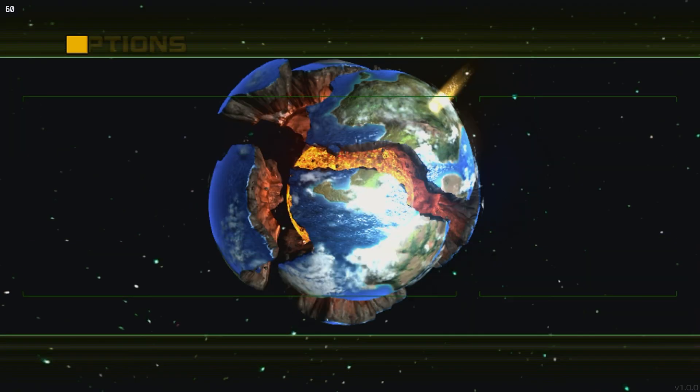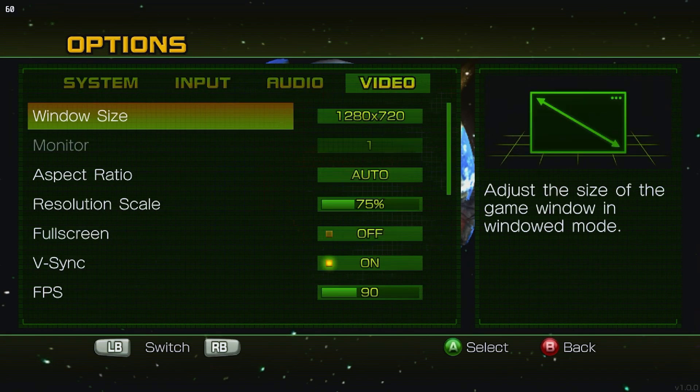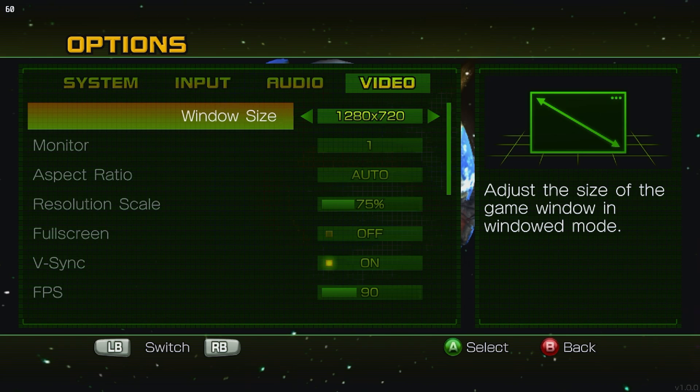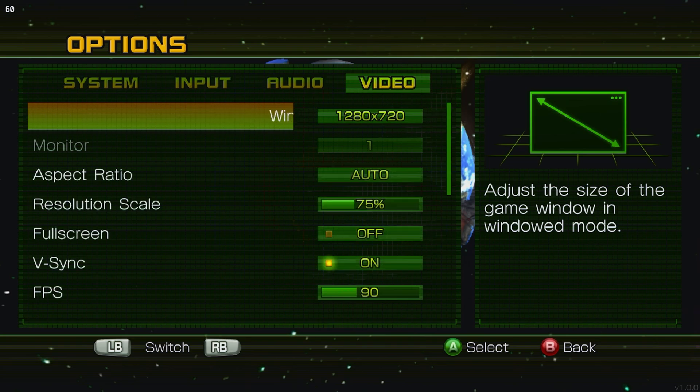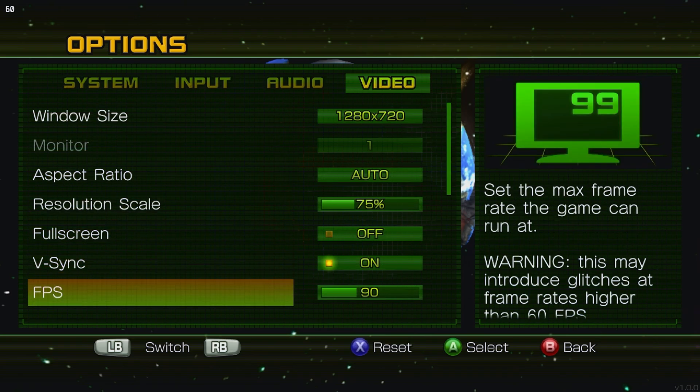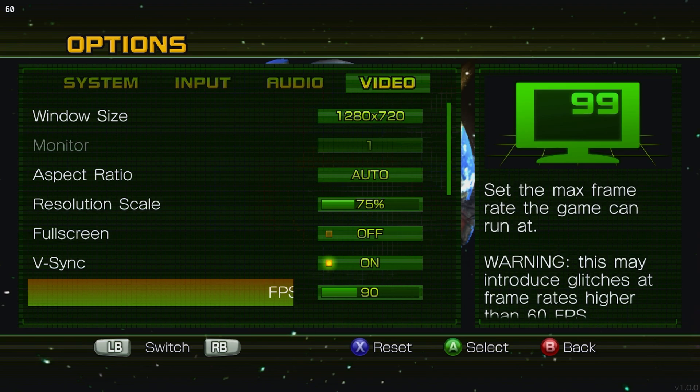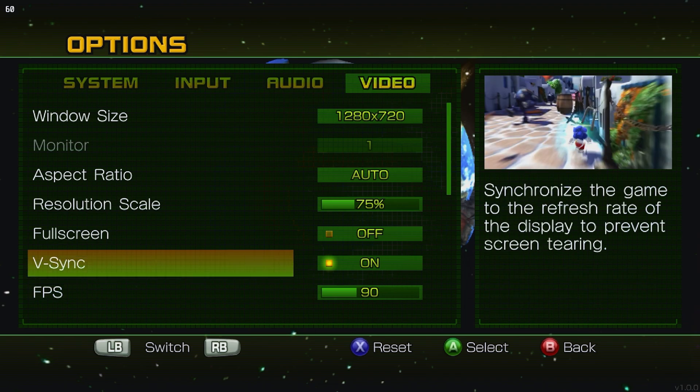So currently, I'm running it at 720p, the 75% res scale, and I have the FPS locked at 90. I do have a Steam Deck OLED, that's why I was doing that.